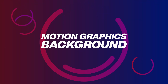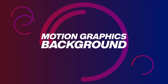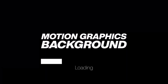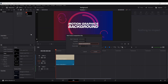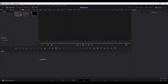Welcome. In this video, I'm going to show you how to create this motion graphics background in DaVinci Resolve. The first thing we need to do is go over here and create a new Fusion composition. Let's go ahead and type this as 'background', then double click it so that it opens up.